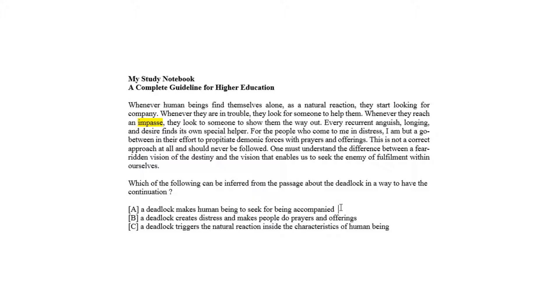That is, makes them look to someone to show them the way out. And its natural reaction to look to someone, which is triggered by the deadlock or impasse, and this aspect is given as choice C.